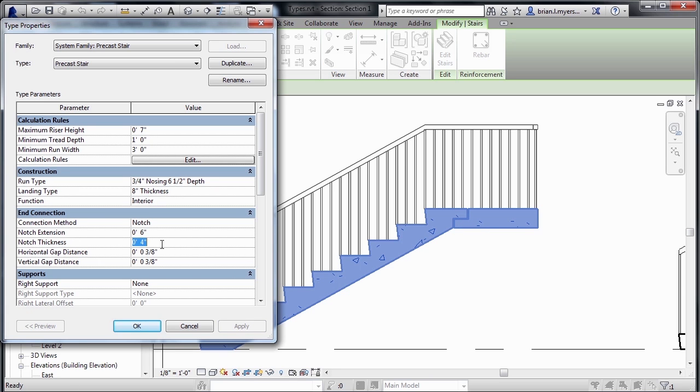If we wanted the notch to be a little bit thinner, maybe three inches instead of four inches, click on Apply, and then we'll see that adjustment be made.